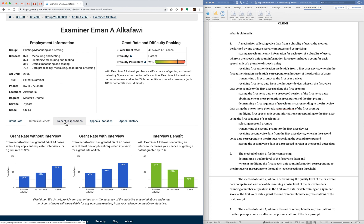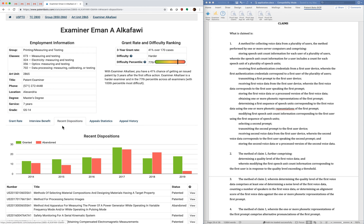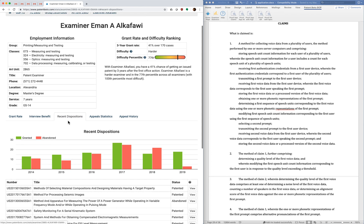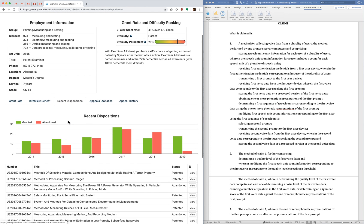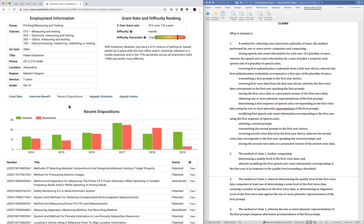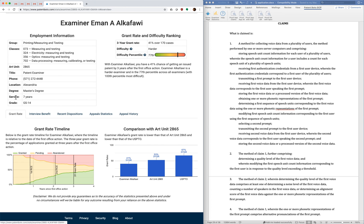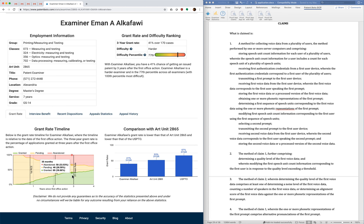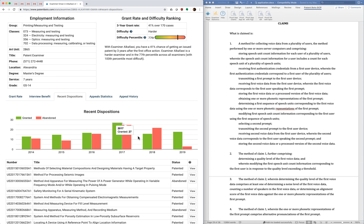Alright so the next tab is recent dispositions. And what we're doing here is now we're looking backwards in time instead of looking forwards in time. So the grant rate timeline that we had is sort of predicting the future. It's going to predict what happens at three years after your first office action. But now we're just looking backwards in time and seeing what happened in recent years.